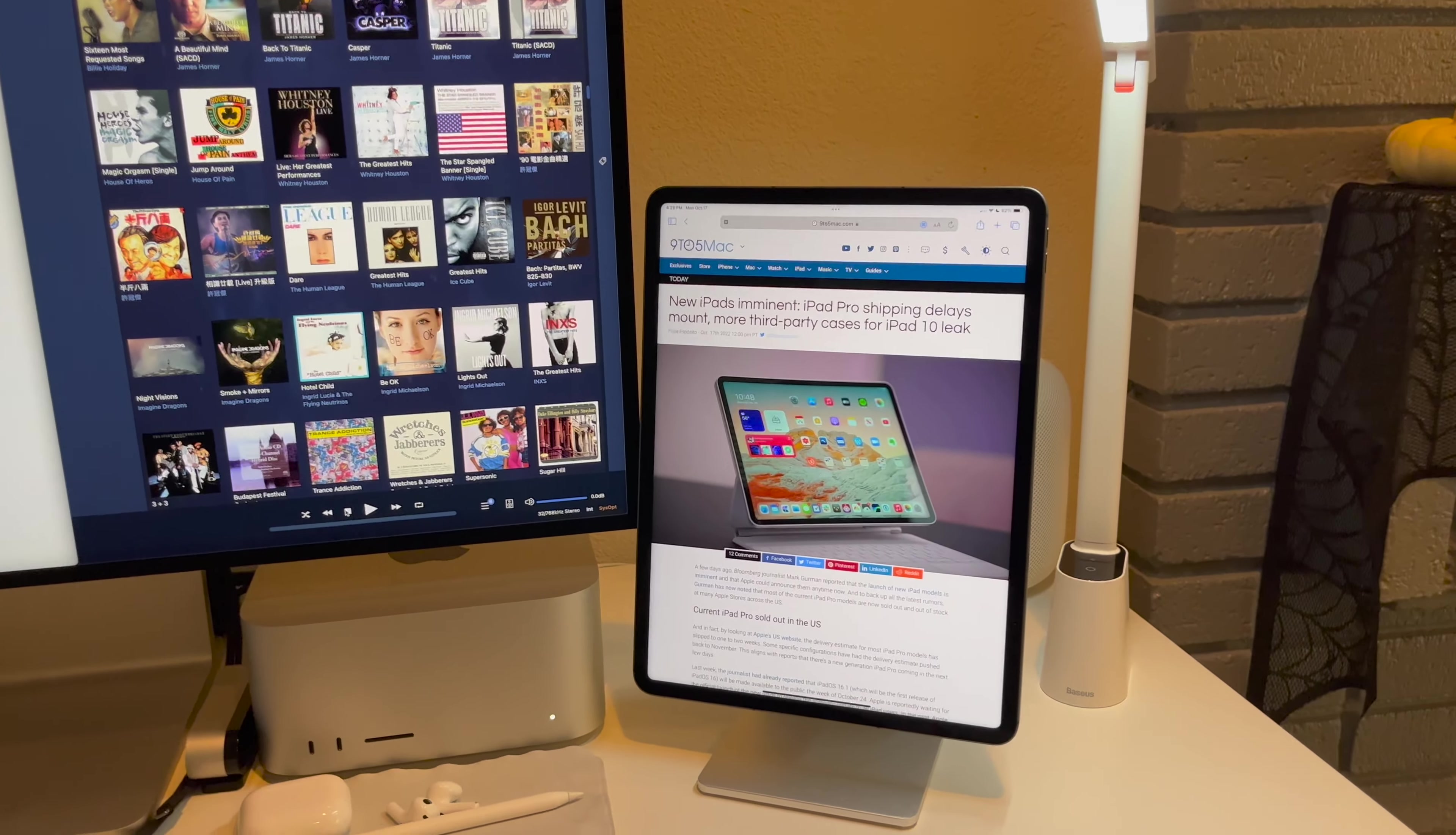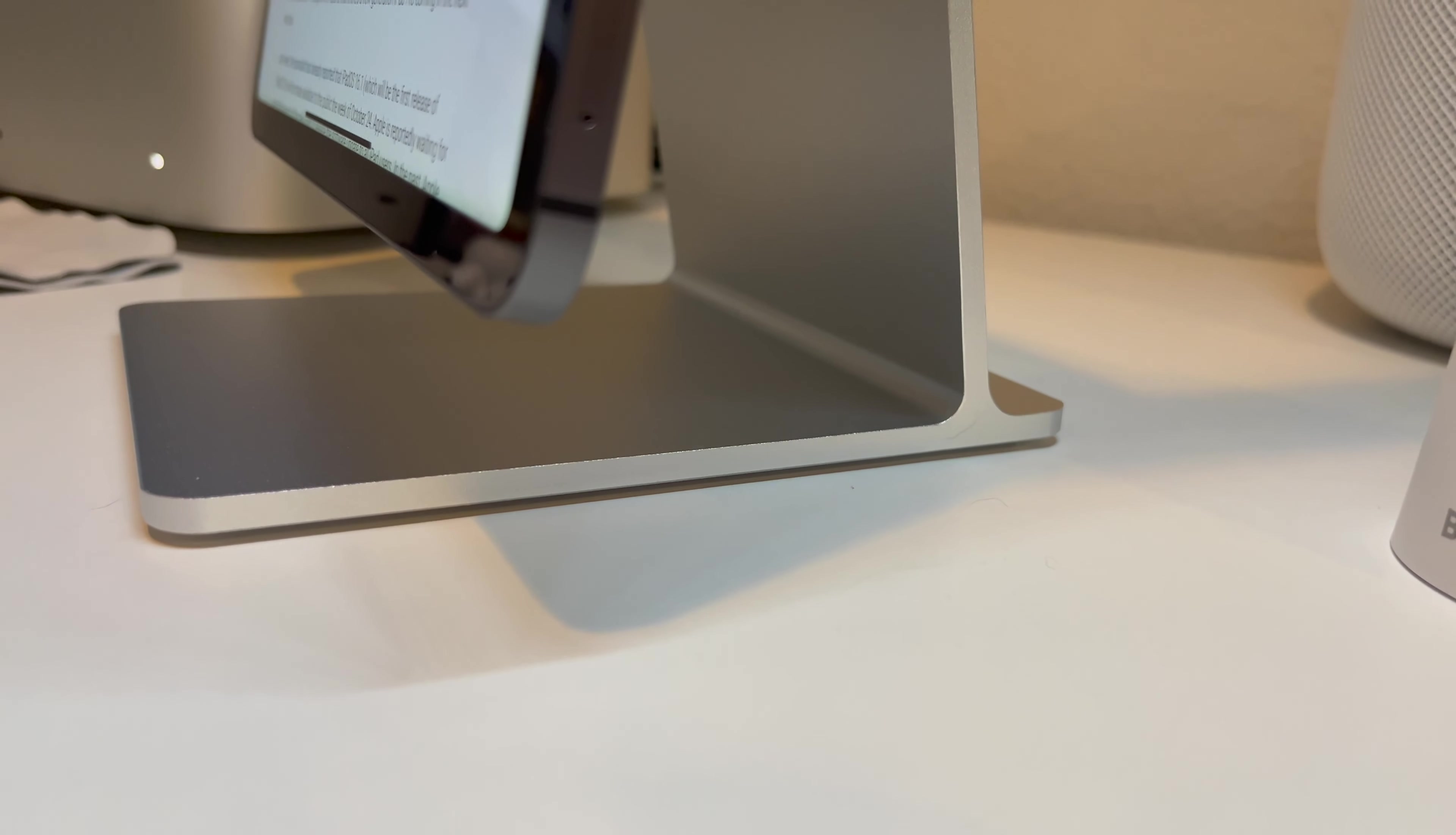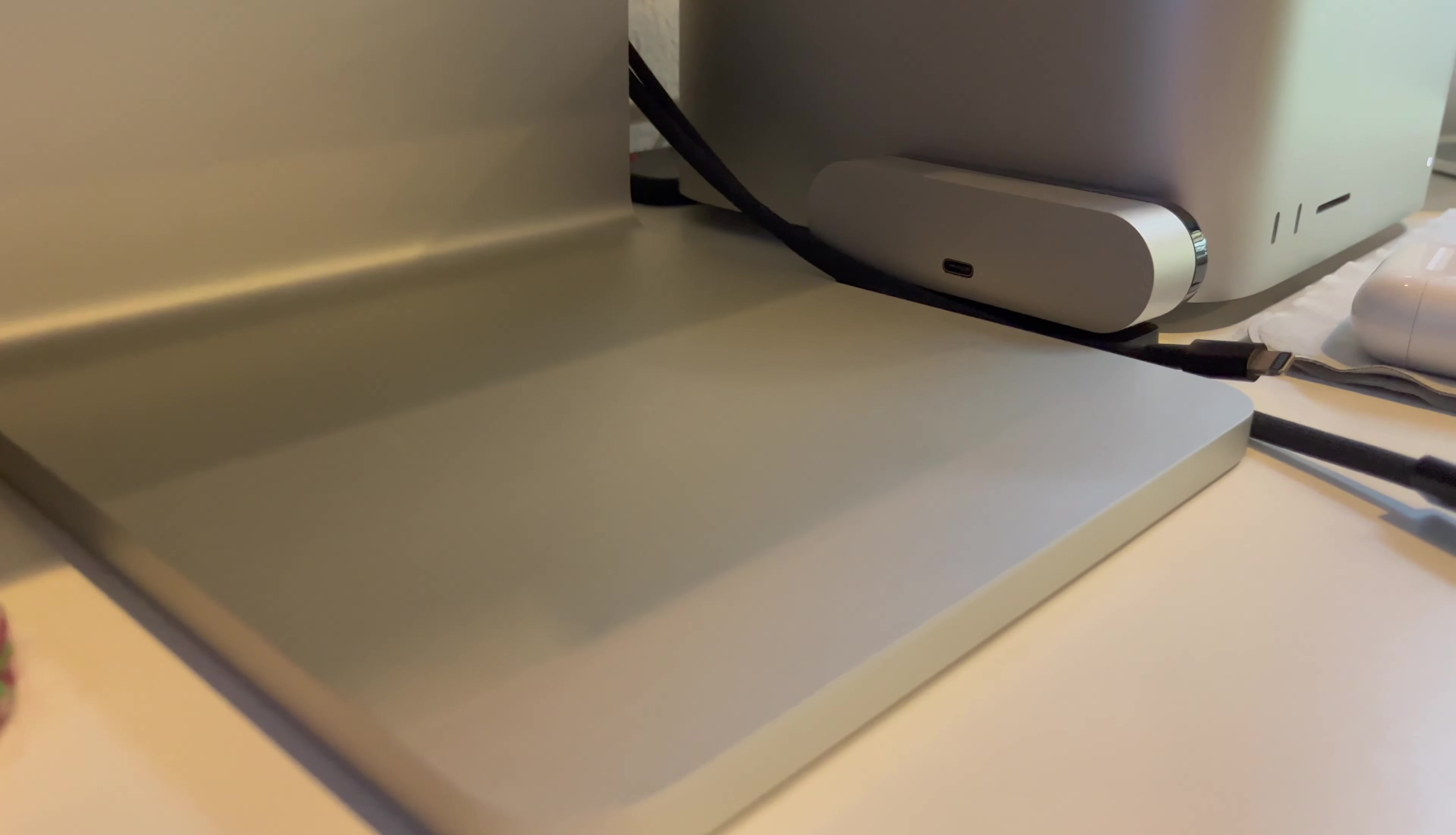Okay, so this is the iPad stand that I found on Amazon. As you can see here, the design is identical except for the thickness of the aluminum to my $1,000 Pro XDR stand. So let me show you guys.